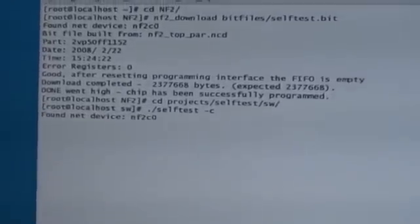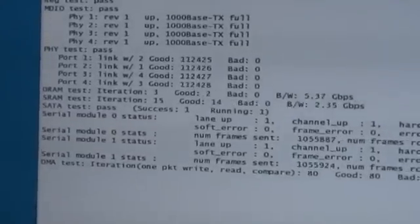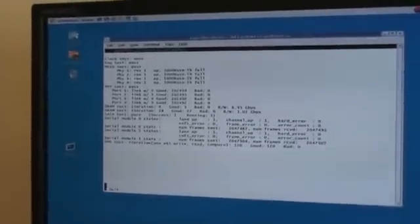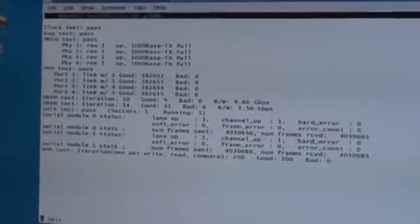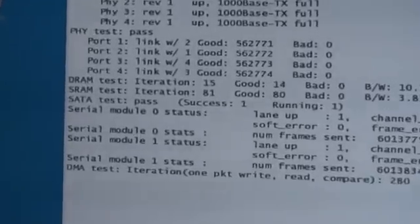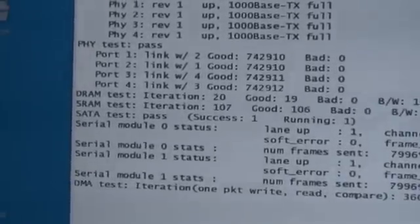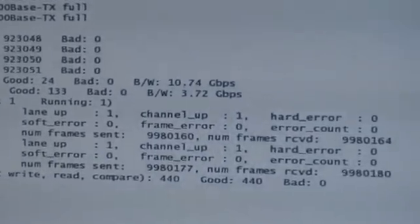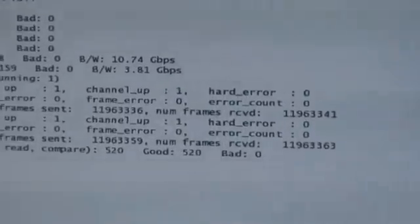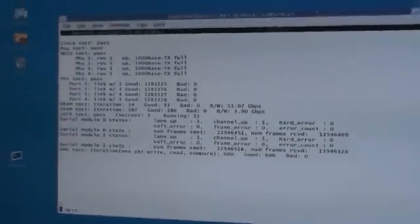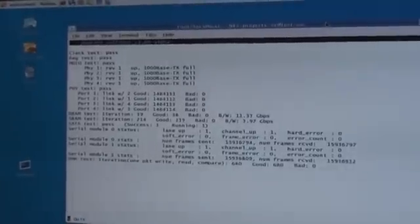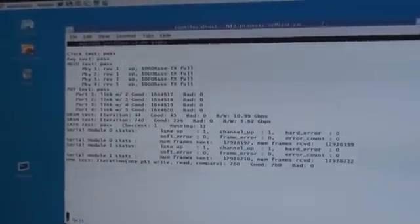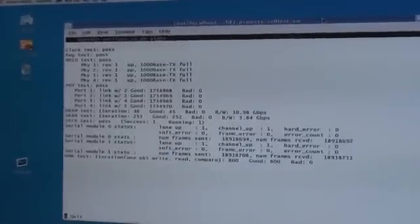You can see that it finds the NF2C0. It's running the self-test now. You can see the details of the self-test. DRAM is running through iterations.